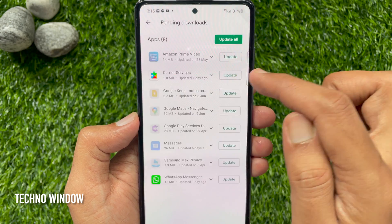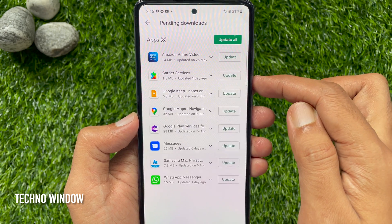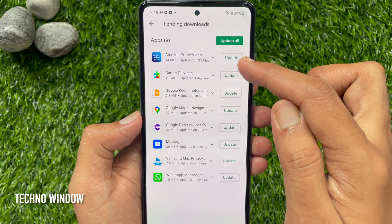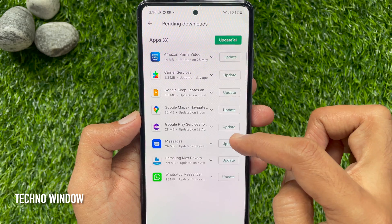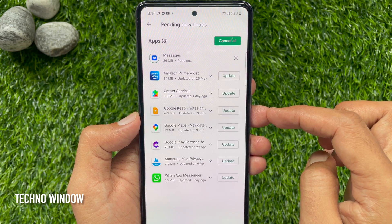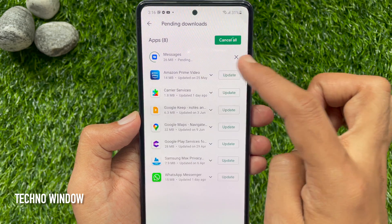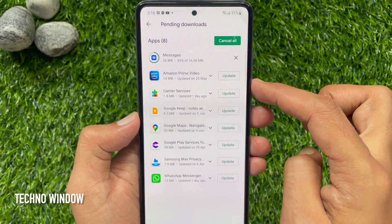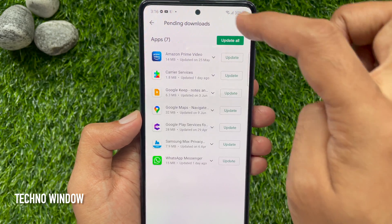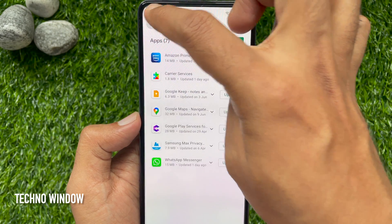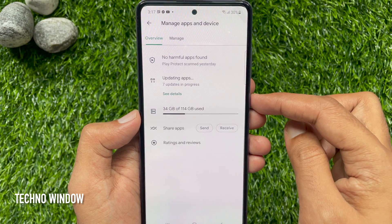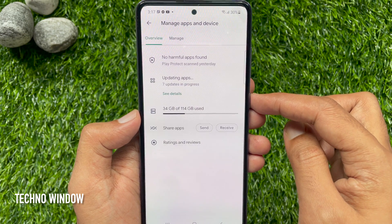Or you can tap See Details. From here you can update apps individually — just tap the Update button beside the app and the app will start updating. Go back and tap the Update All button. This will start updating all apps.